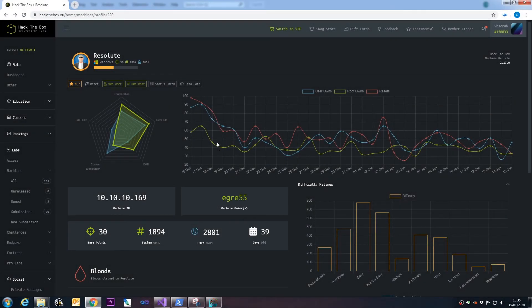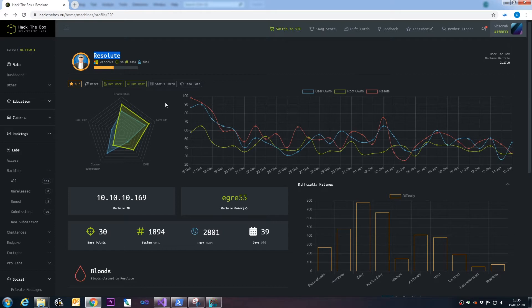Today we're going to be taking a look at the Resolute machine on Hack the Box and getting the user and root flag. I've already done this so you won't have to sit through every painstaking minute, but this isn't going to be a quick 'type this, click that' guide. This is an explanation — I'll go into quite a lot of detail about how I've done things and figured things out. This is more aimed at people that want to learn rather than just get the root flag and the points.